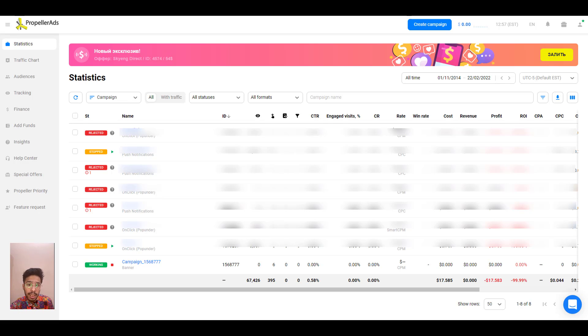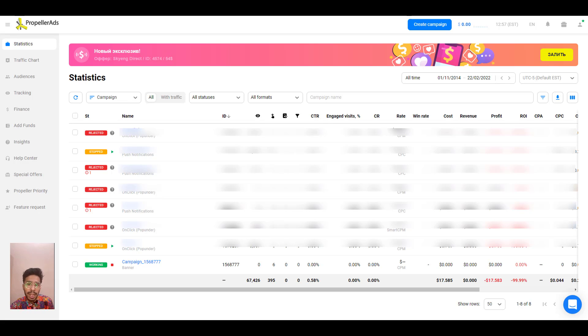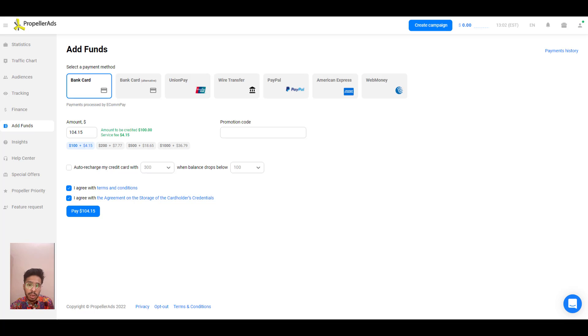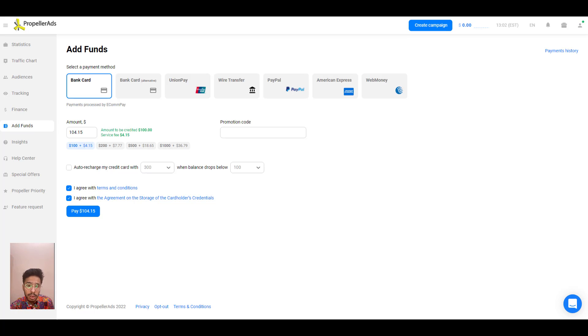Before we can create a campaign and run traffic to your offer, adding funds is a very essential part. So go to add funds from the left sidebar menu and choose a payment method and type your preferred amount. Check the permission boxes and click on pay $66 dollars. There's a small service fee added to your top up amount, for a hundred dollars there's like four dollars extra.